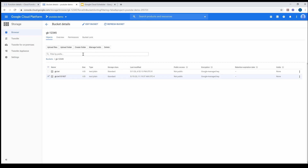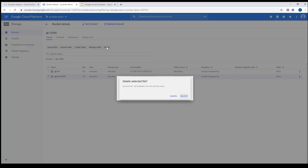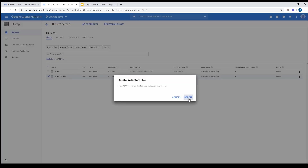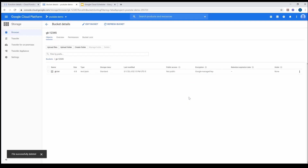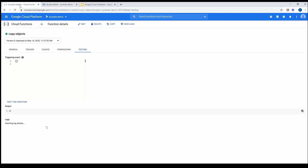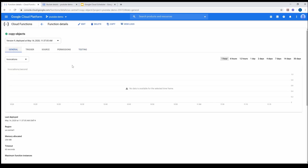I'm going to delete this for the sake of making it easy when I do it from the Cloud Scheduler. The function is working fine — it is able to copy the object into the same bucket.